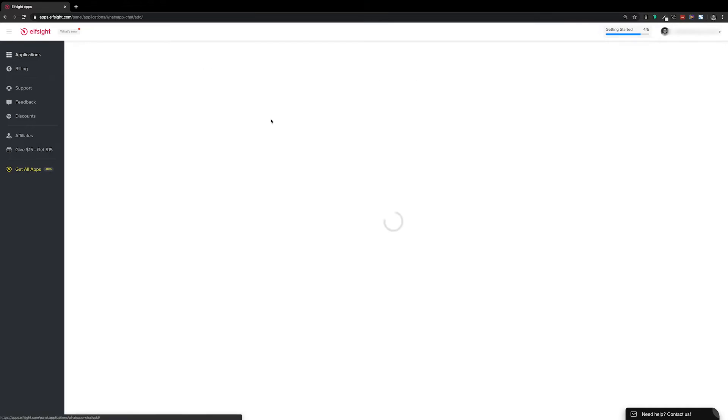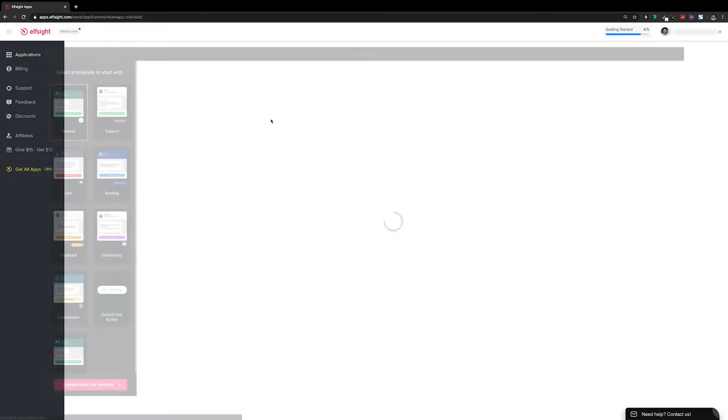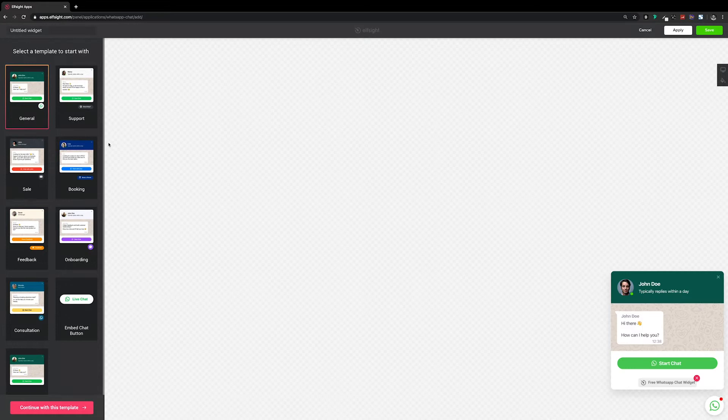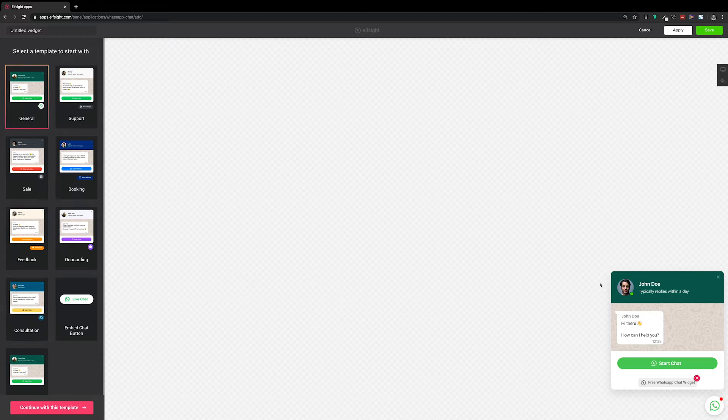So if we click to create widget, that takes us through to the widget builder. You can see we've got some templates over on the left to get started, and then what the widget is going to look like down over in the bottom right.